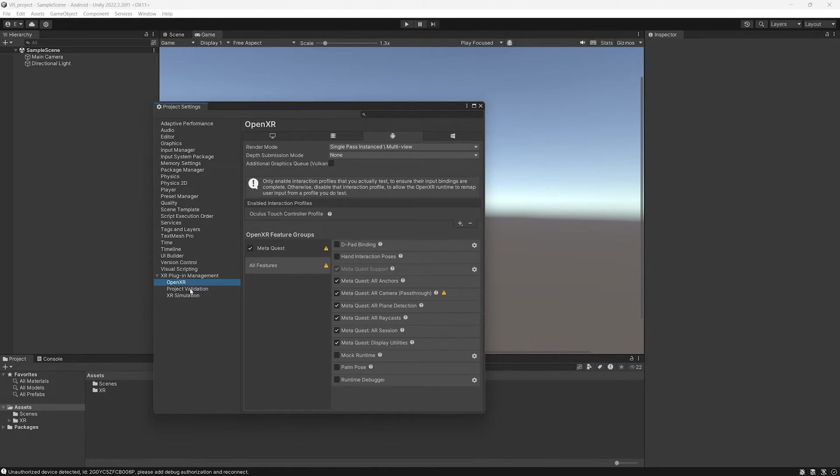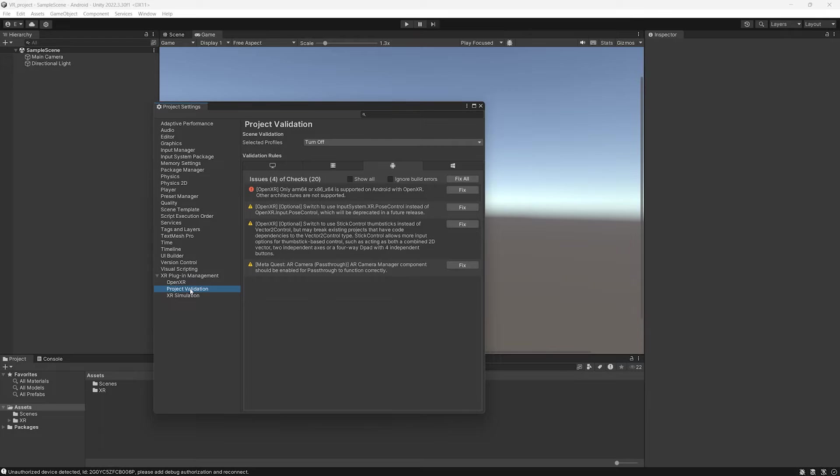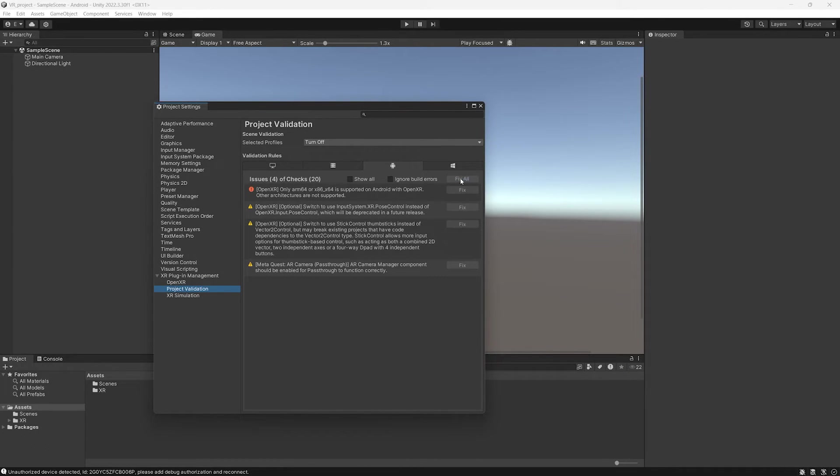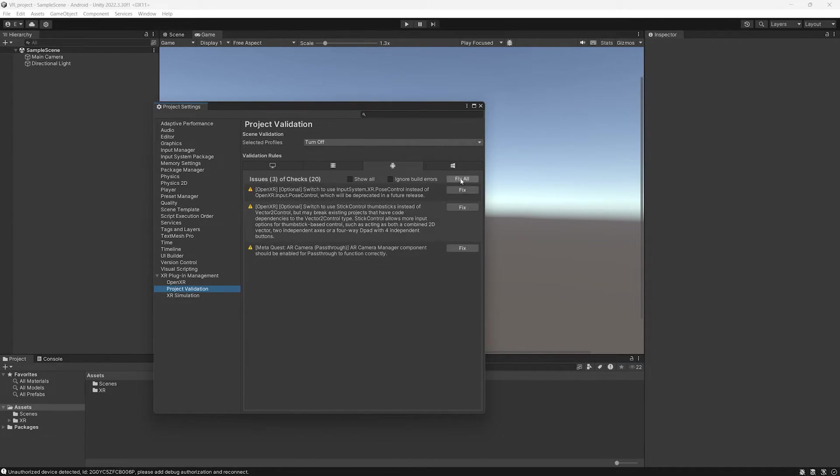Then you click on Project Validation and you click Fix All. This will fix all the errors, if they are fixable, of course. Now you can close the Project Settings.